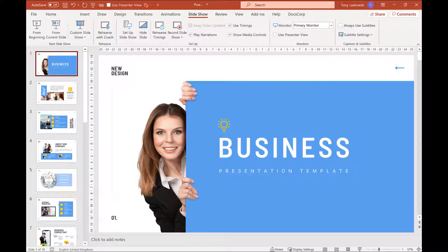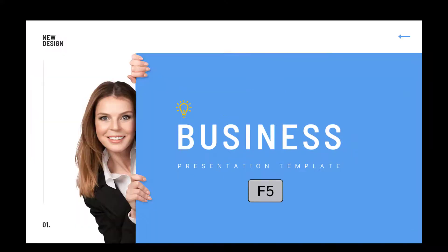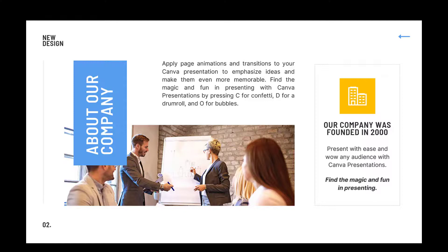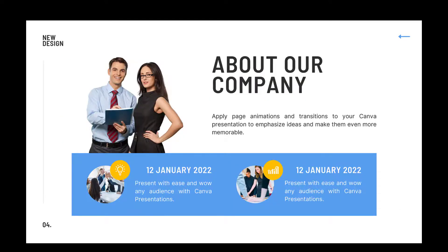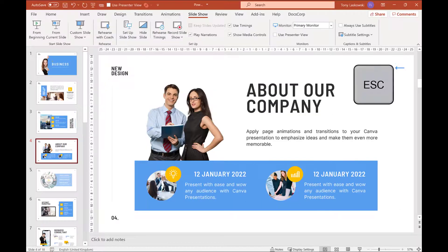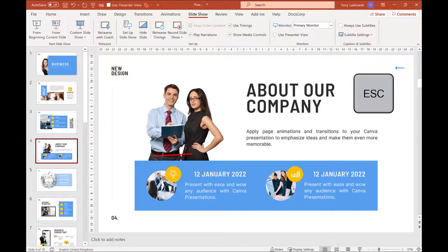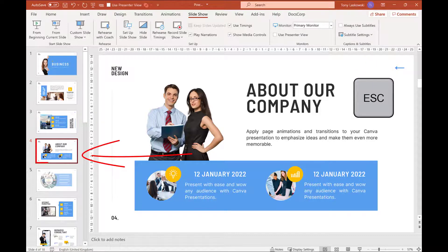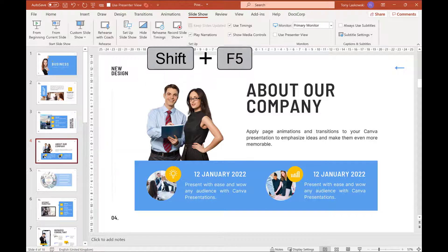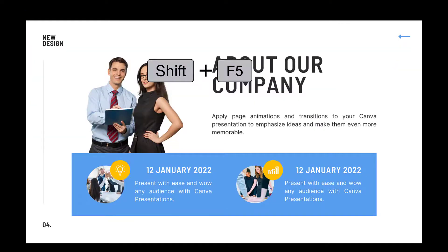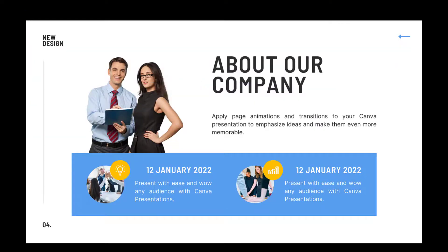If you've just got the one monitor, to start your presentation press F5. You can navigate through your slides by clicking on the arrows, or you can press the spacebar. When you press Escape, it will stop the presentation at that point. And if you want to restart the presentation from the current slide, press Shift+F5 and it will start from that slide.